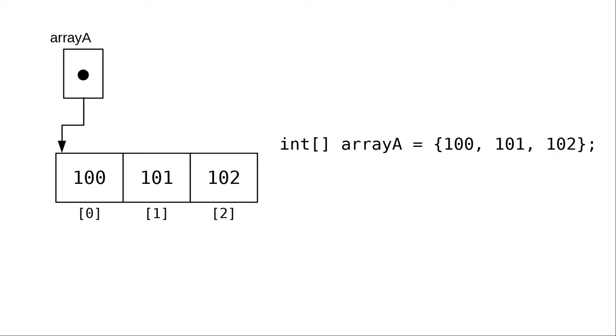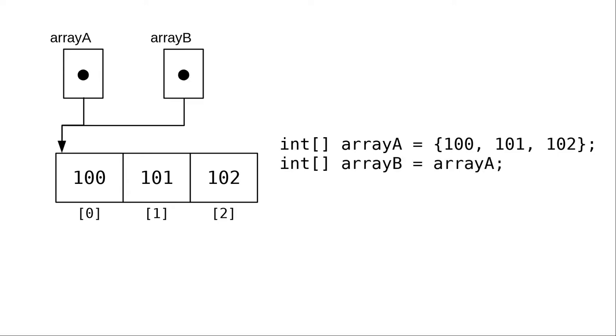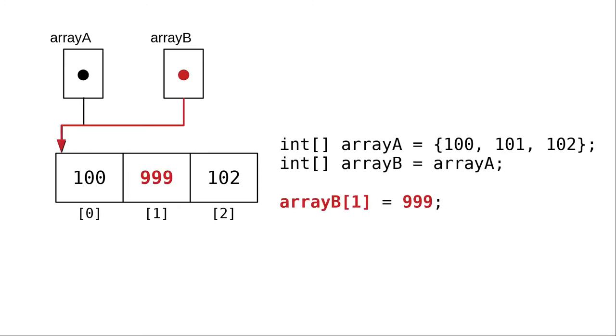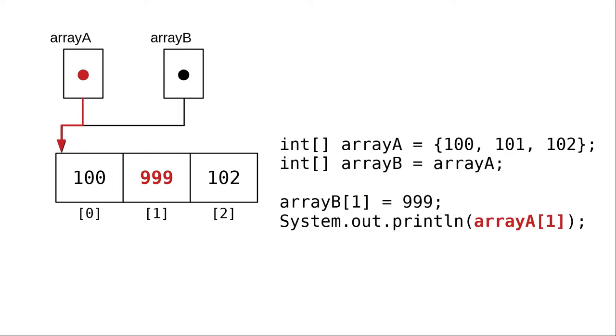This has implications for assigning arrays. When we do an assignment like this, array b equals array a, the reference is copied to array b. Both of them are referring to the same area of memory. That means when I set array b sub 1 to 999, and then print array a sub 1, it will also be 999.